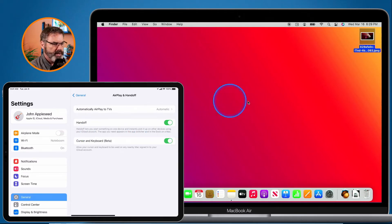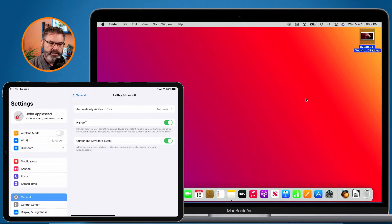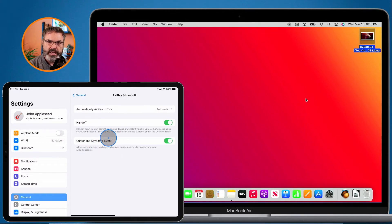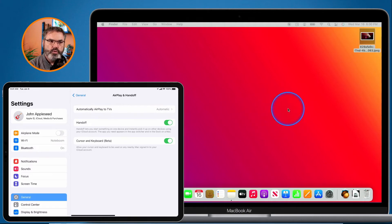We can also do the opposite. On my iPad Pro I have a Smart Keyboard, so I have a trackpad and keyboard on my iPad. When I move the cursor around I'm using my iPad's Smart Keyboard and trackpad. But watch what happens when I go over to the right edge — it goes over to my Mac. So now I'm controlling my Mac with the keyboard from my iPad.